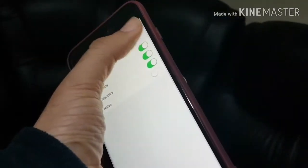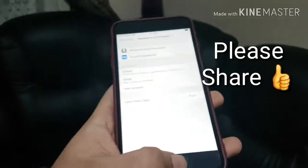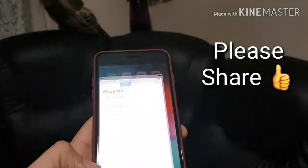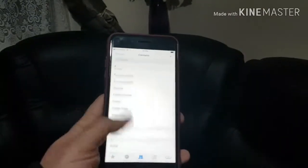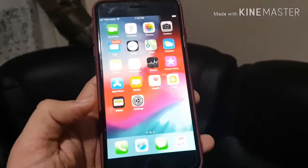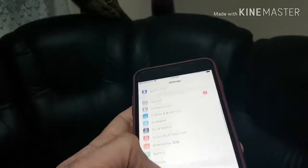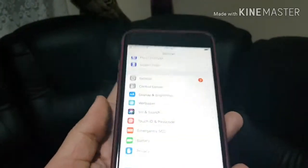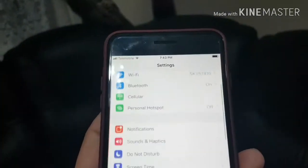We'll go back to Contacts, and as you can see, all the names are now coming up. To recap: we went into Settings, then into Passwords & Accounts, and then added the Gmail account. That's all there is to it.